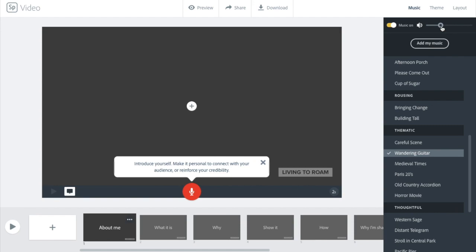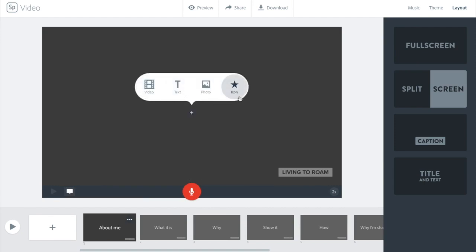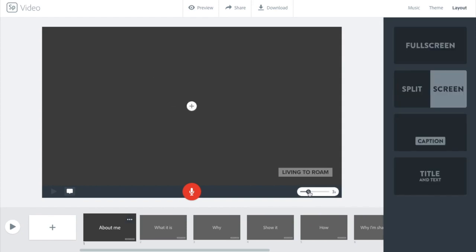Then we can move on to designing the slides themselves in the layout tab over here. As you go along you'll get these prompts, and it's also going to allow you to record your voice over each slide if you wish. The elements that you can actually place on each slide — if you click on this plus sign — are video, text, photos, or icons. You will find some free icons and images inside Spark using the search function, but if you wish to use video clips you will have to upload your own. You can also increase or decrease the length of each slide using the slider over here, depending on how long you want the video clip, photograph, or text to show for.